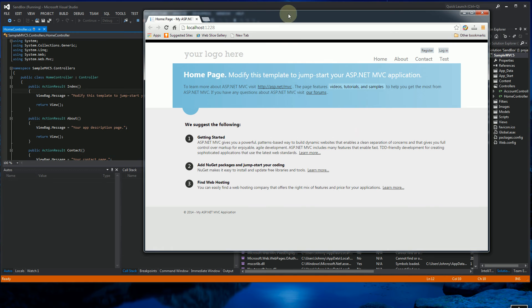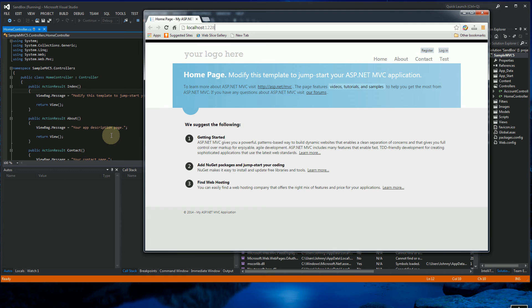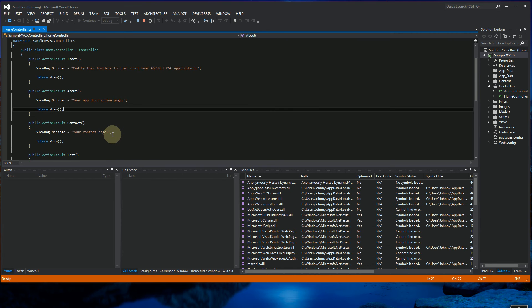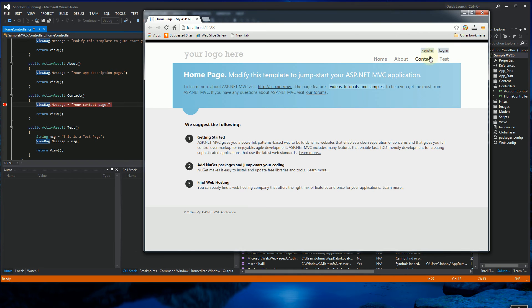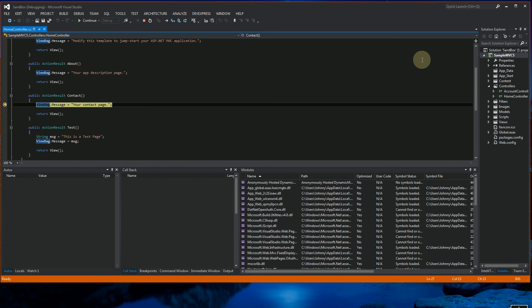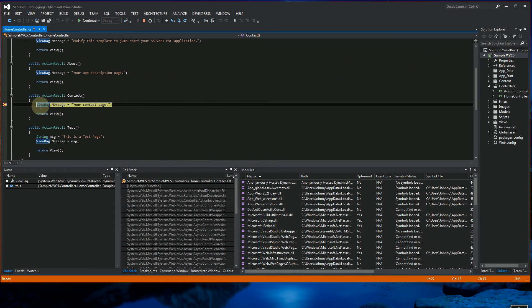And if I wanted to debug something, for example, I want to click here, and this is my home controller. So I'm going to put a breakpoint in my code here. So when I bring up the browser again and I click on contact, the debug is here.